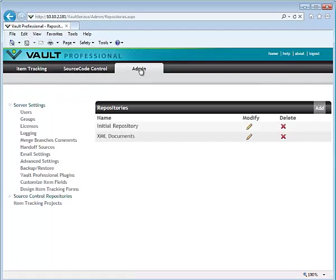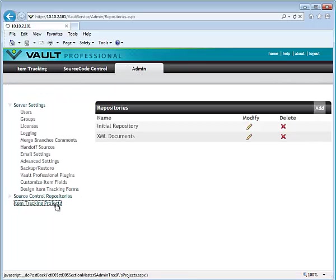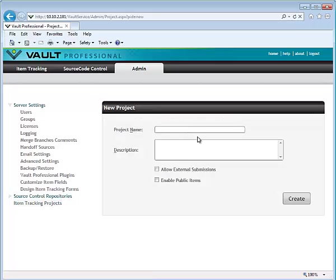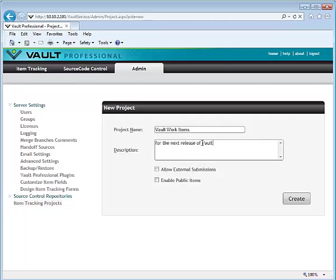Select admin and item tracking projects. Click the Add button to add a new project. You can add a description and then click Create.